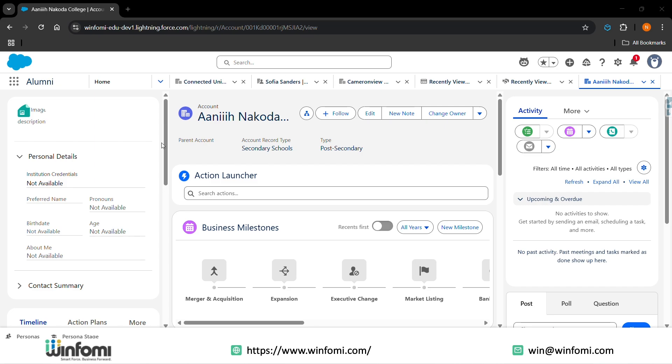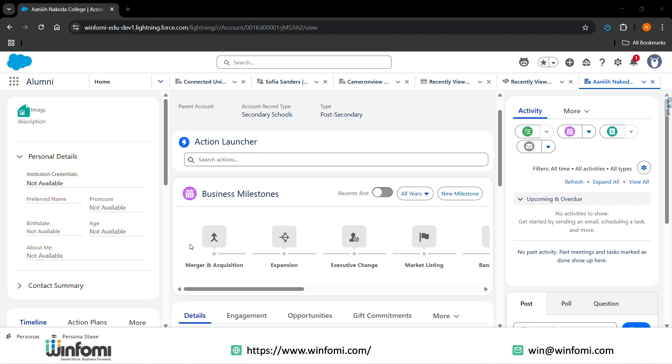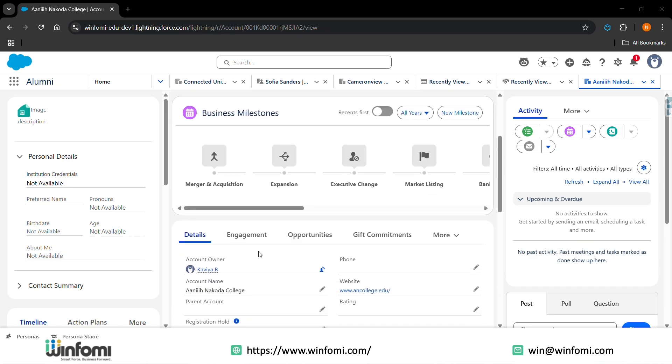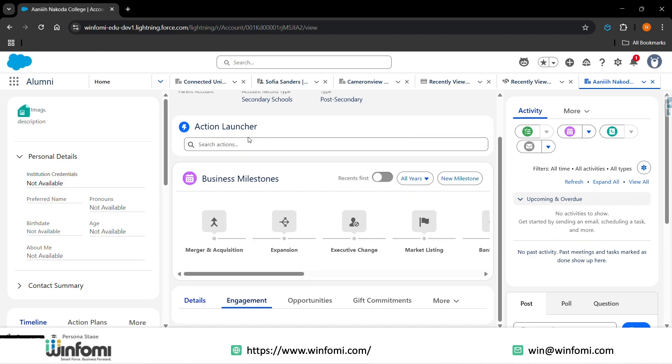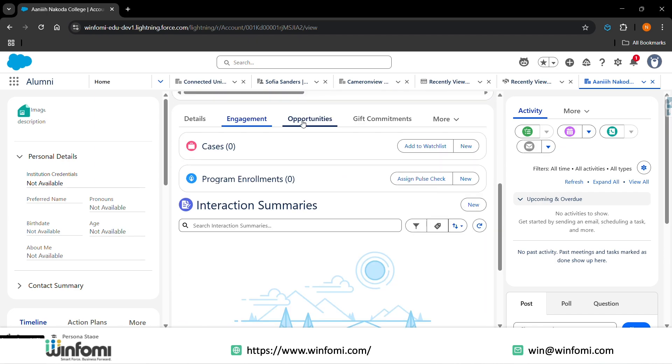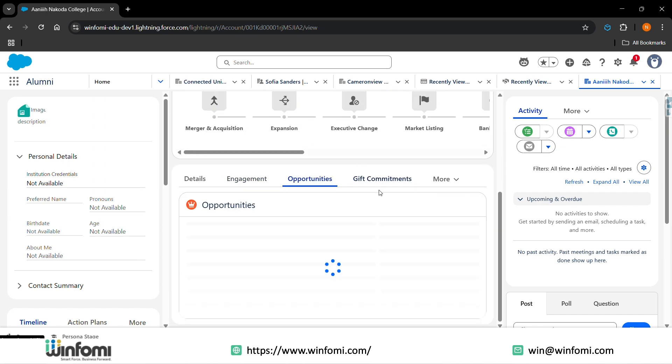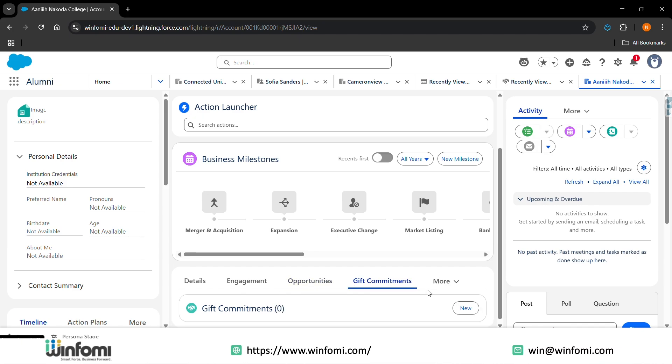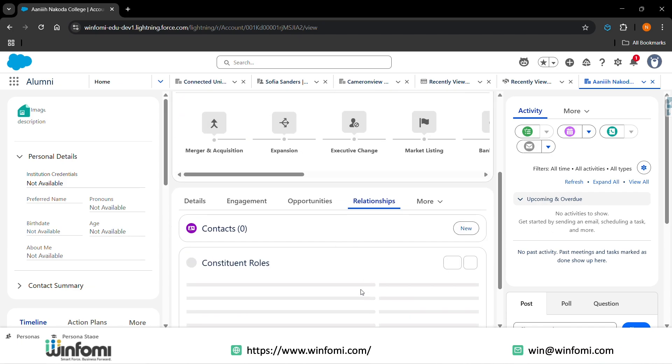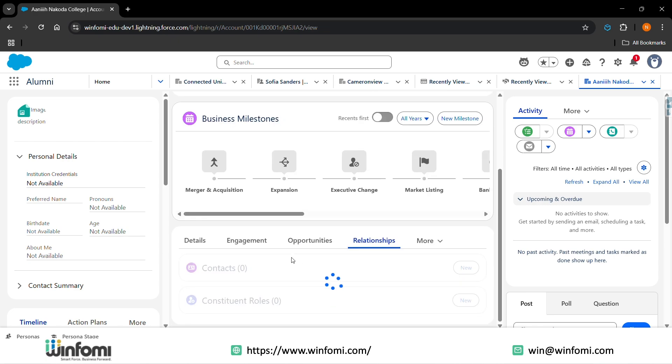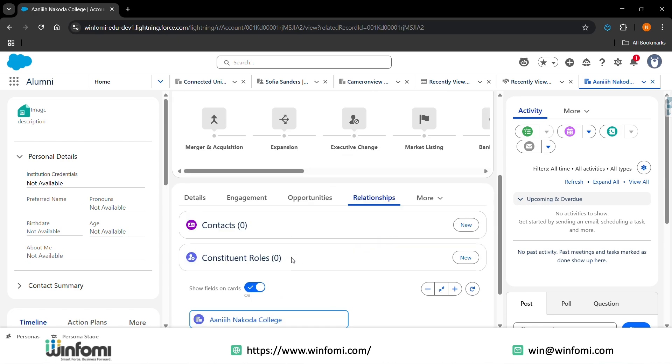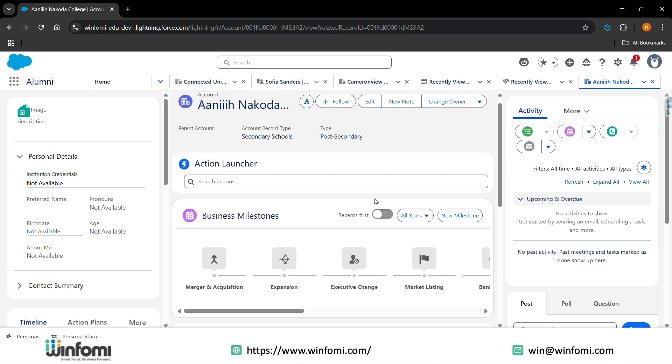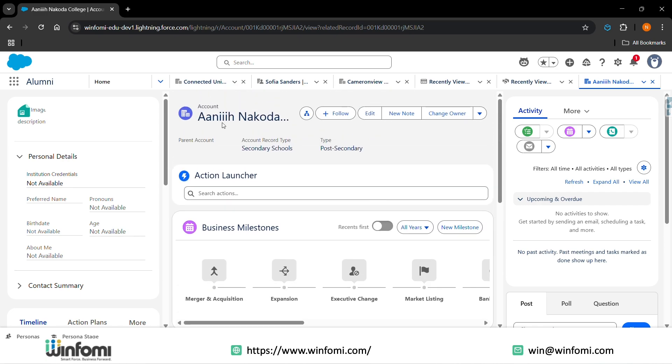When we look into the alumni account, we'll be having the business milestones, the details of the alumni, the engagements that have been done with that alumni, the opportunities that are created for them, the gift commitments that are given by the alumni, and we also add the relationships - that is the relationship between the alumni and if any students are related to them, the colleges they are related to, the work details that they are currently in, what they are working in - all details are captured and stored in the account of the alumni.